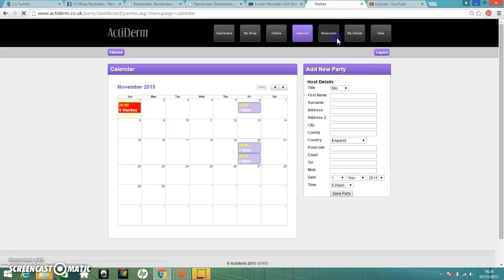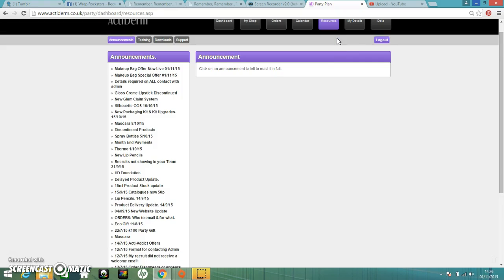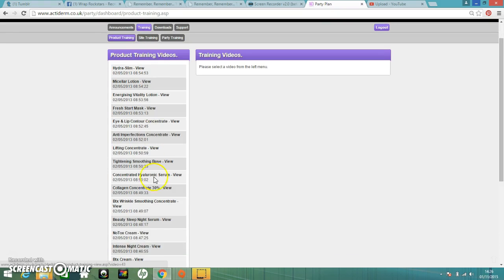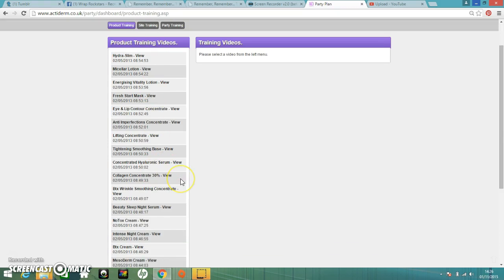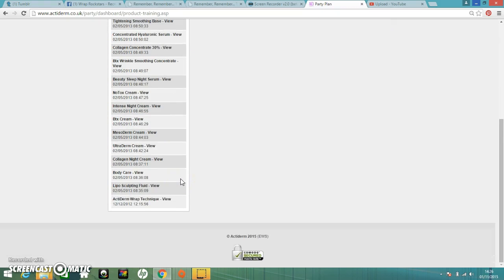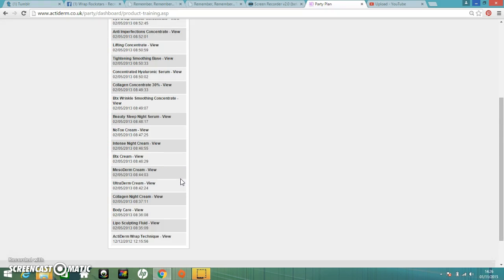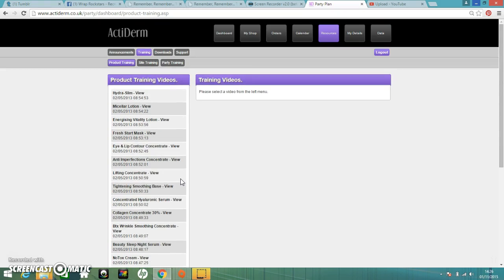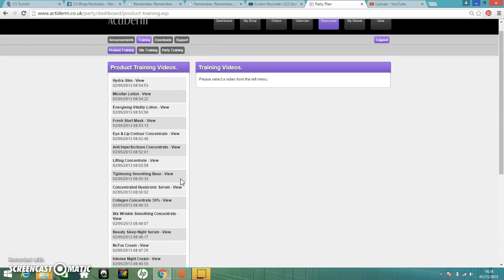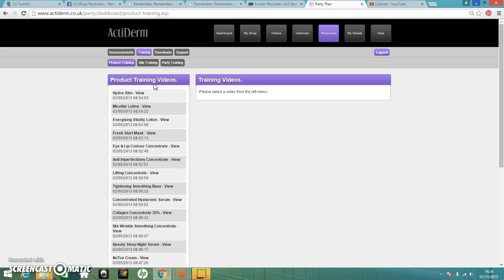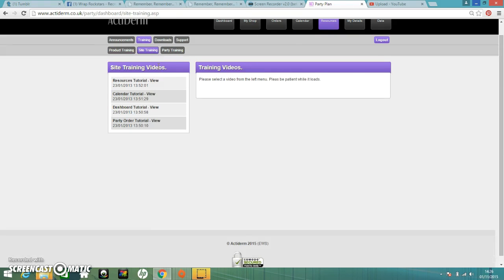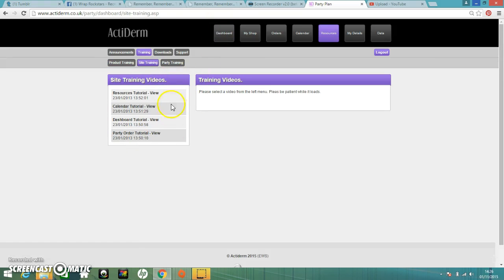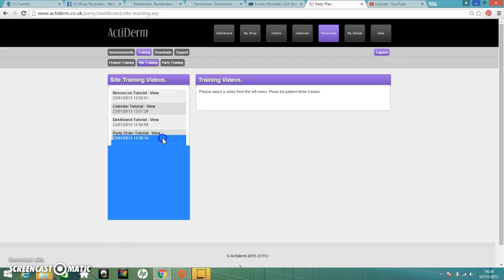If you go onto resources, there's loads here. You can come back and your announcements are there again. If you go onto training, this is all your product training. Please, please, please when you're first starting, try and make your way through these videos. It's so important to know your products. And it also helps you get to grips with navigating your way around this site. So if you go onto site training, there's a few tutorials on there. The party order tutorial is here. So I would watch that as well.